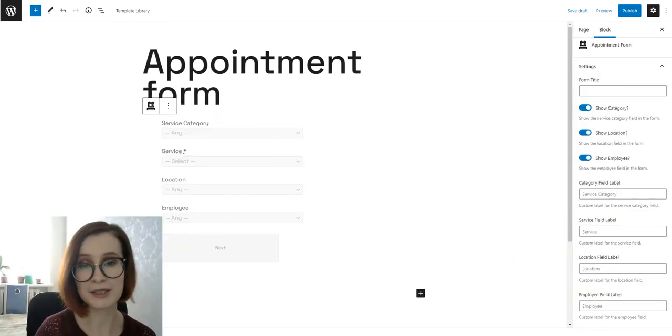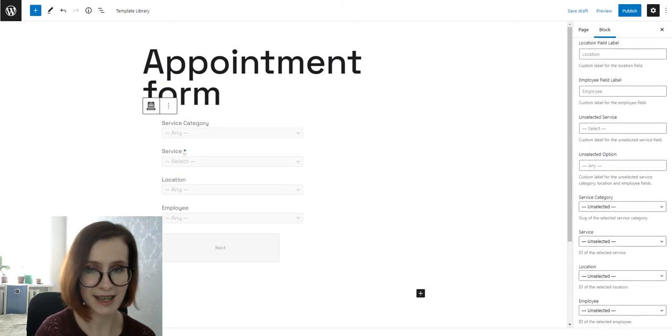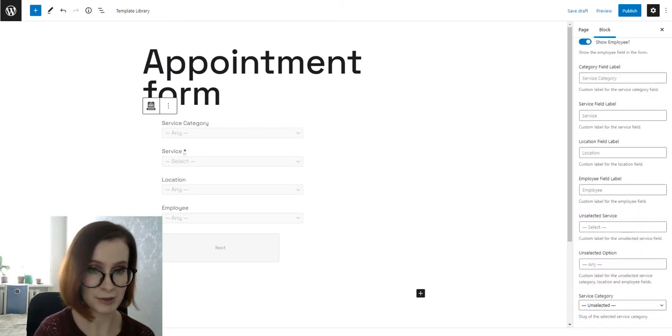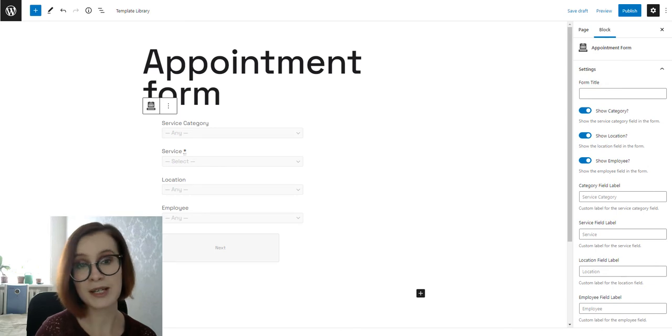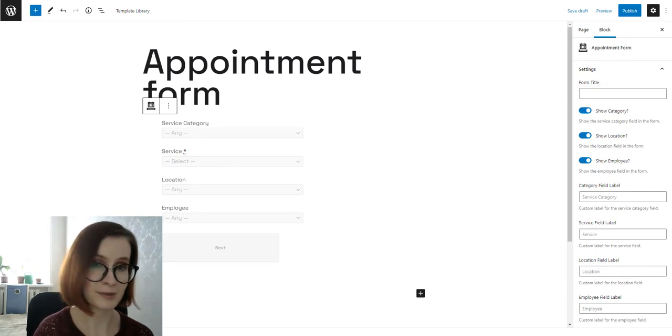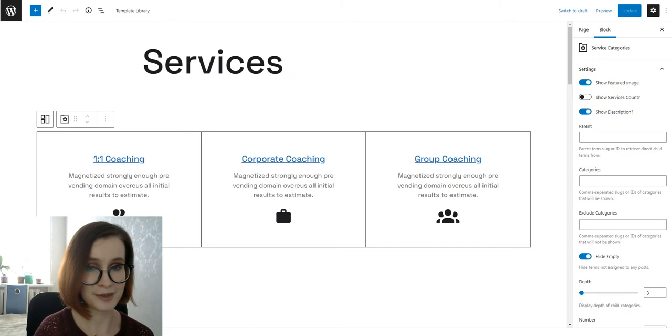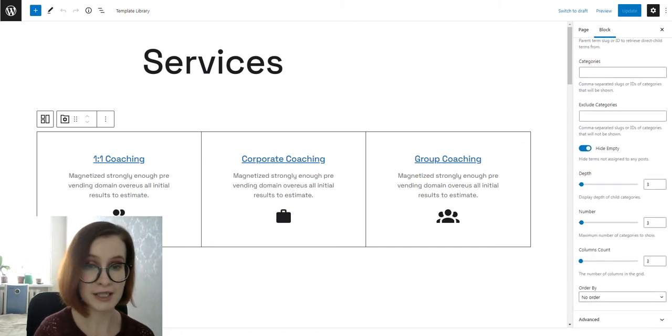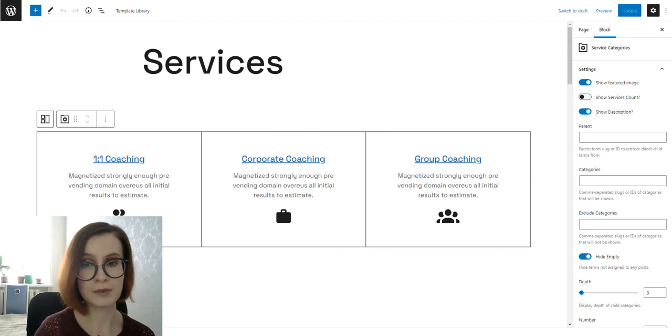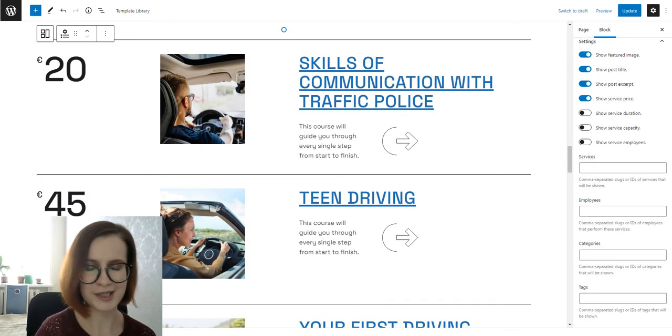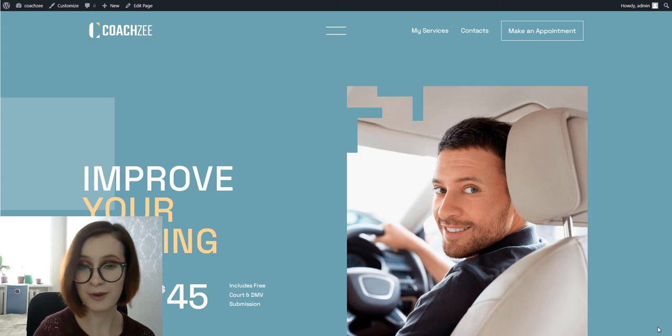This becomes possible with the dedicated Gutenberg block. It must be noted that the appointment form block is not the only block on duty. For example, here is the default styling for the services categories block by the appointment booking plugin, and this is the services list in all its glory.